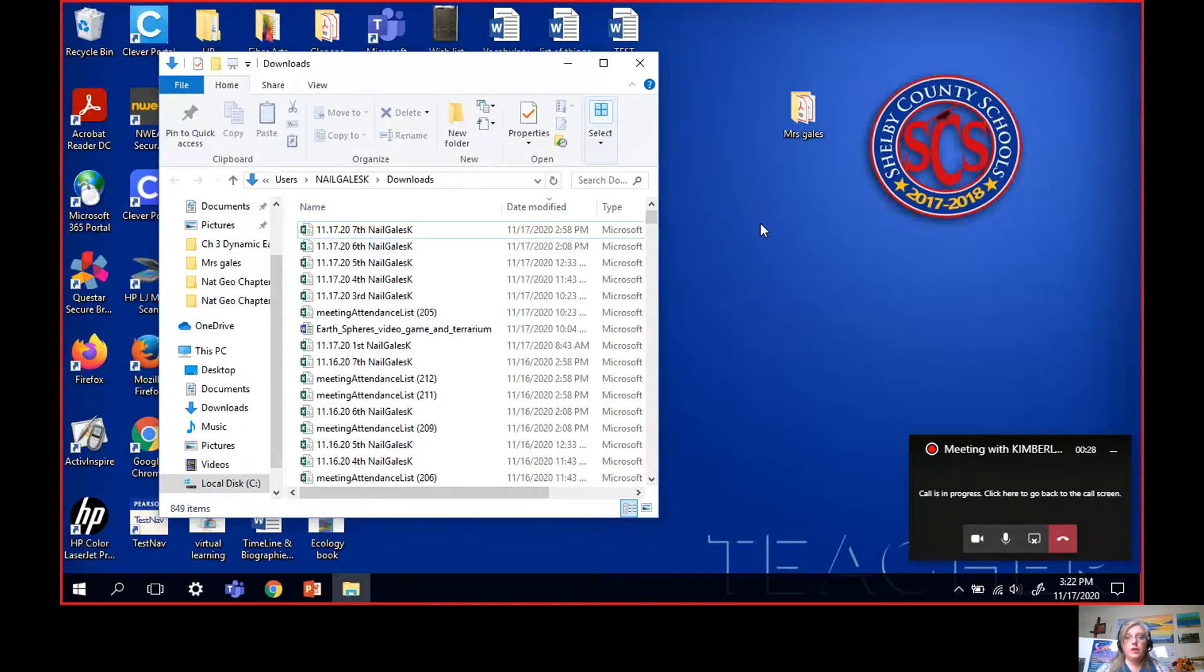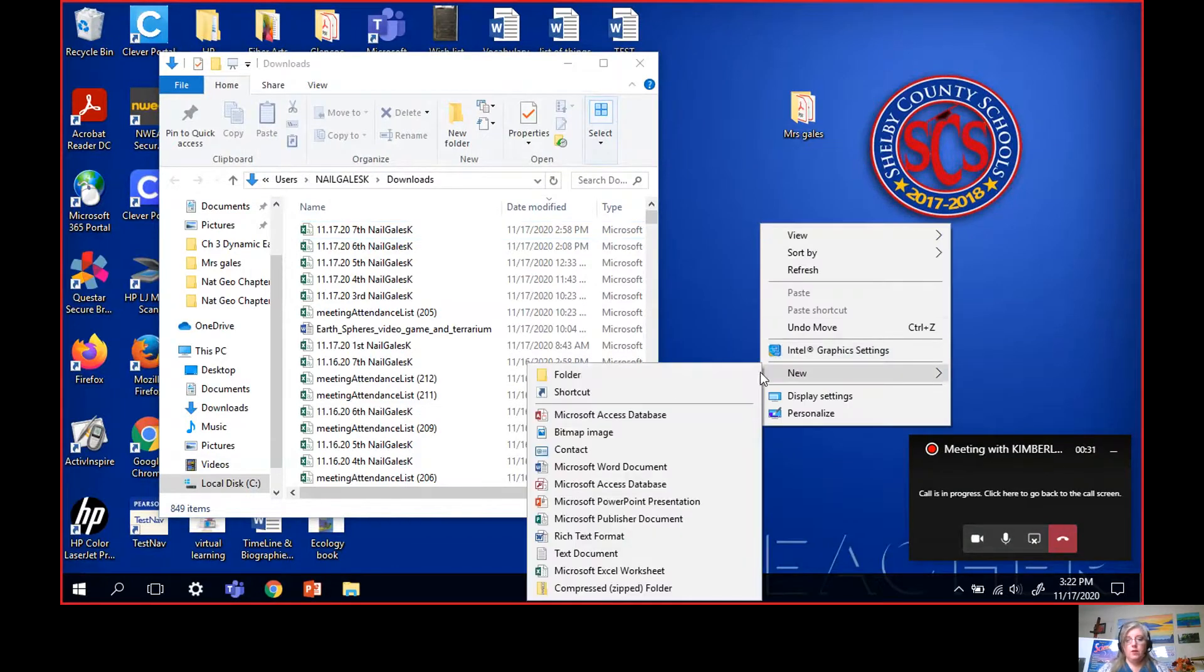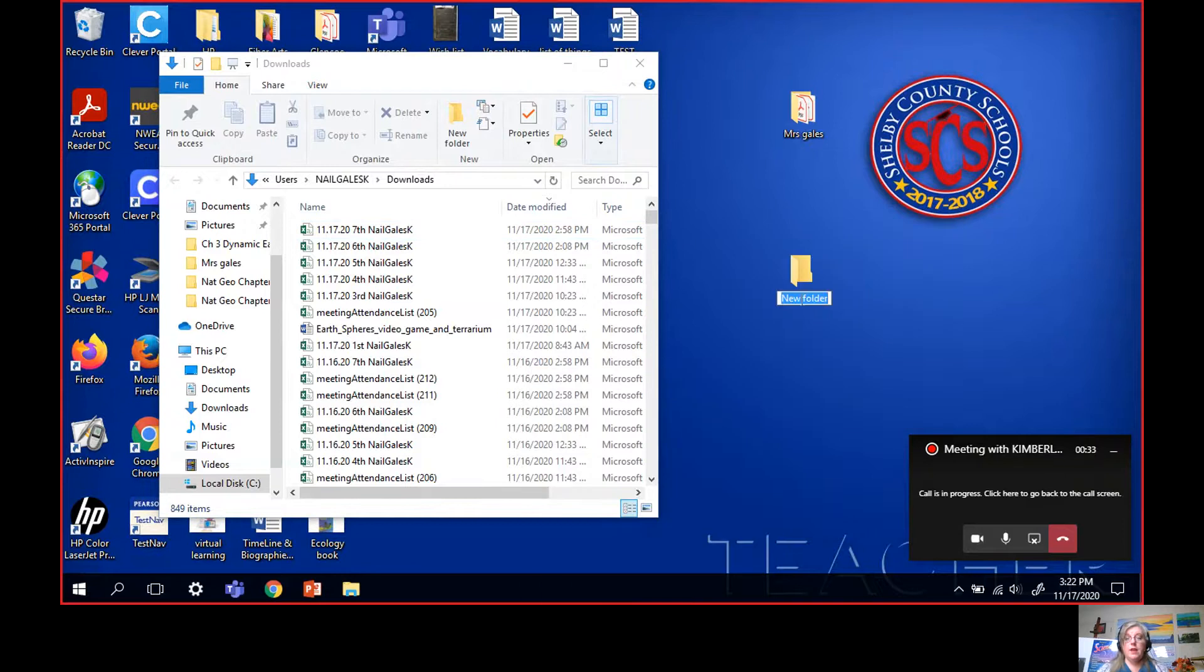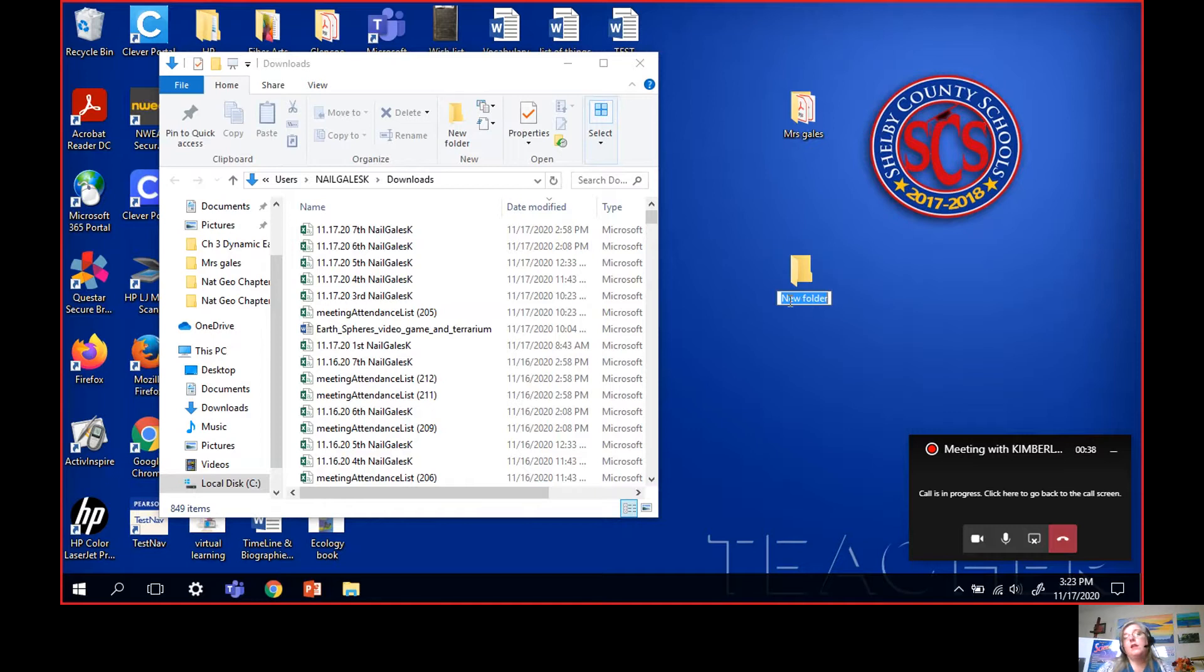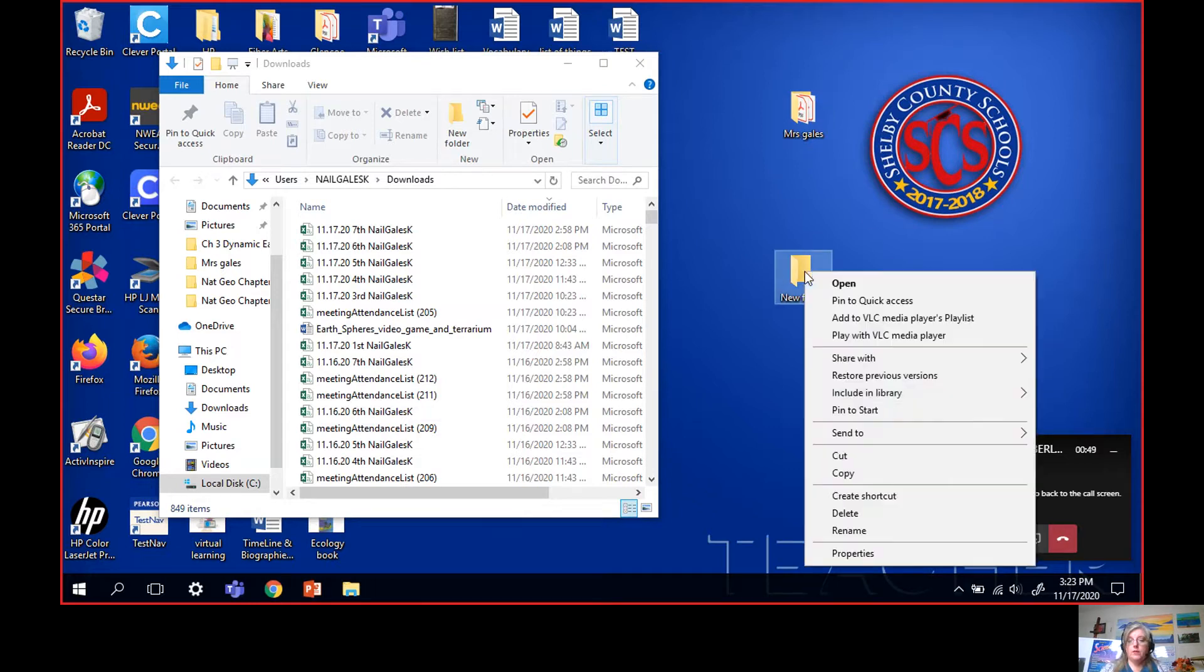So what you do to make a new folder is you right click, hit new folder and then there it is. You put Miss Gales or science or ecology if you have ecology, environmental science if you have environmental science, just crazy old science lady, whatever you want. Your computer. I have one up here. I call it Miss Gales, so I don't need this new one. Right click delete.